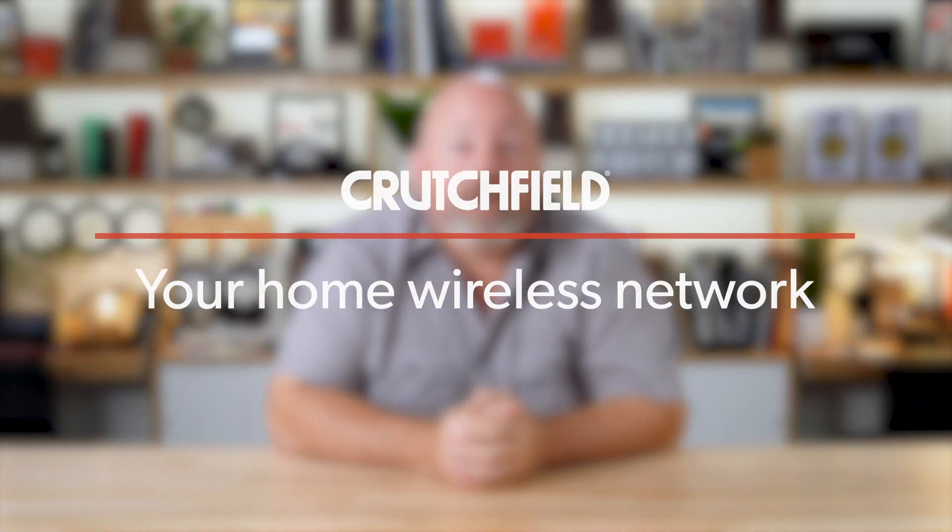Hey, I'm JR, Training Manager here at Crutchfield, and today we're going to talk about how your home wireless network, or Wi-Fi, works.